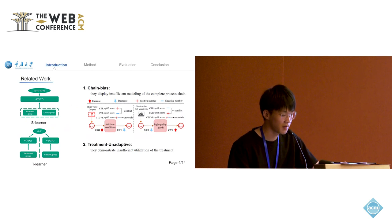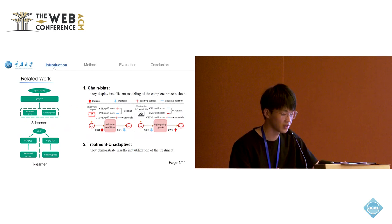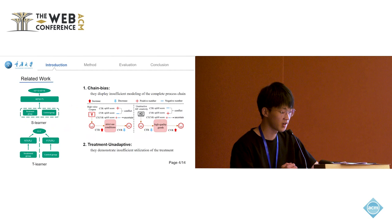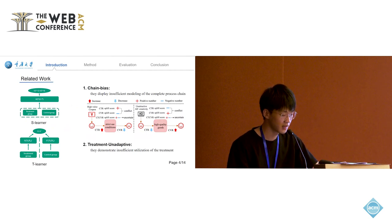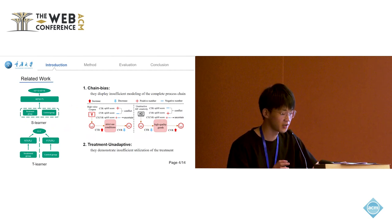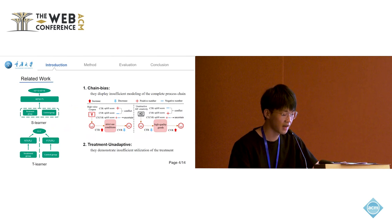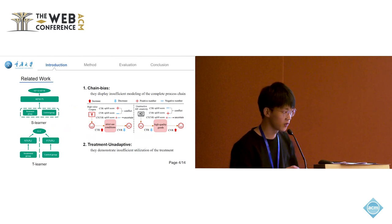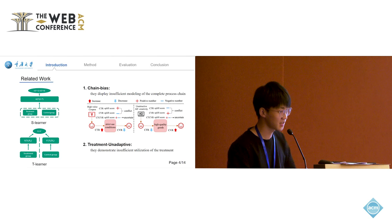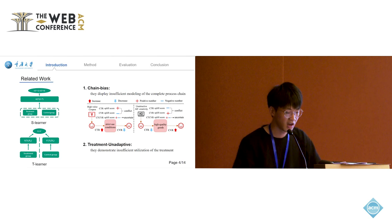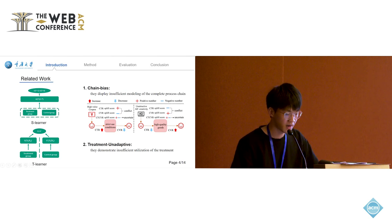The CTCVR is also uncertain. This is because treatment affects the tasks in the chain differently, and the Uplift scores in CTR and CVR are not entirely consistent. Only focusing on the end task of the chain will lead to biased results.